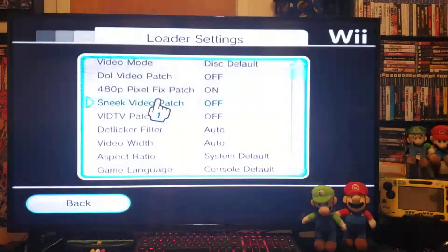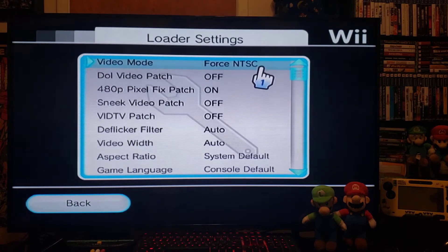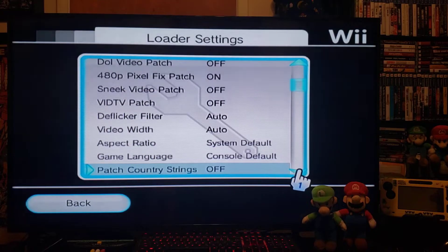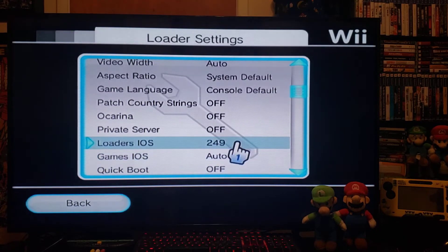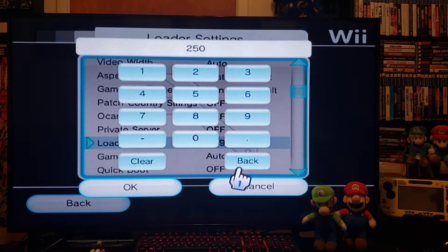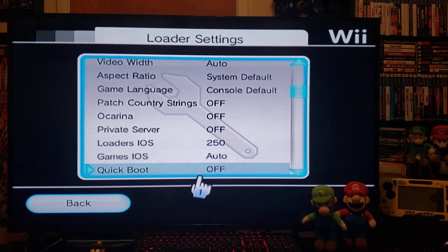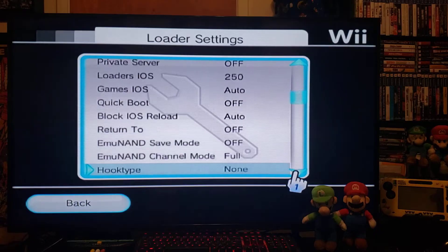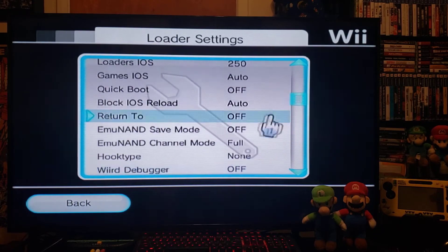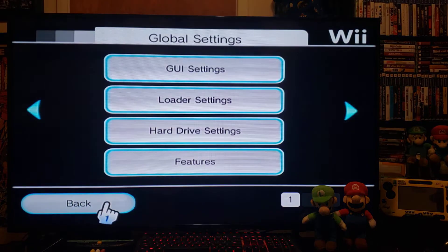Under Loader Settings, set the video mode to Force NTSC — that usually works. Then go down to Loader IOS and clear it, changing it to 250. Press OK. Those two settings should fix most problems.